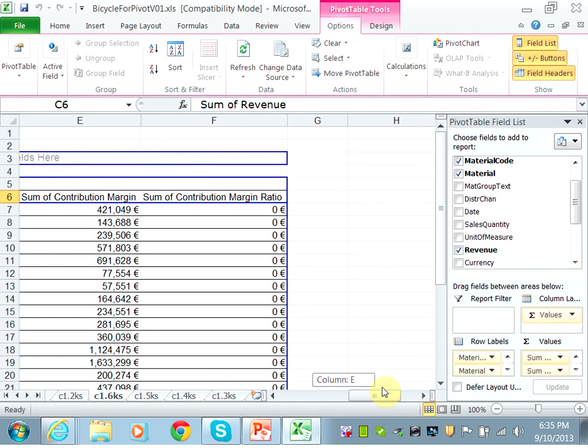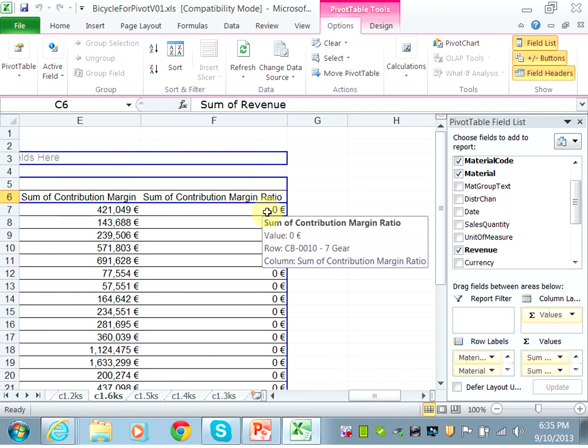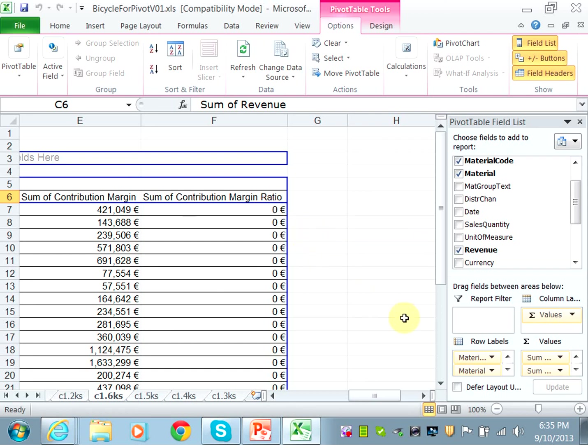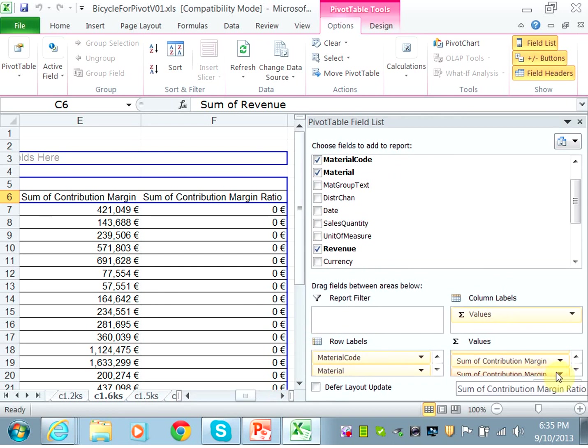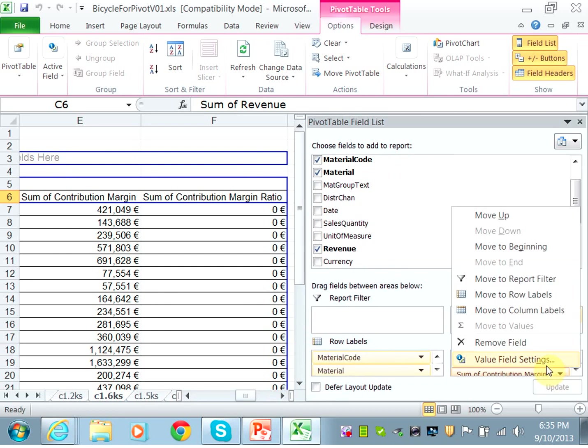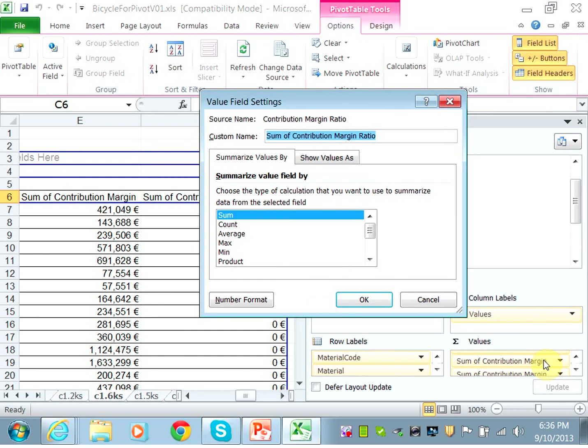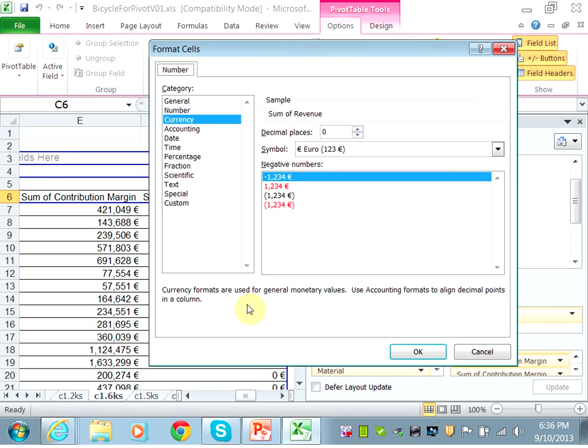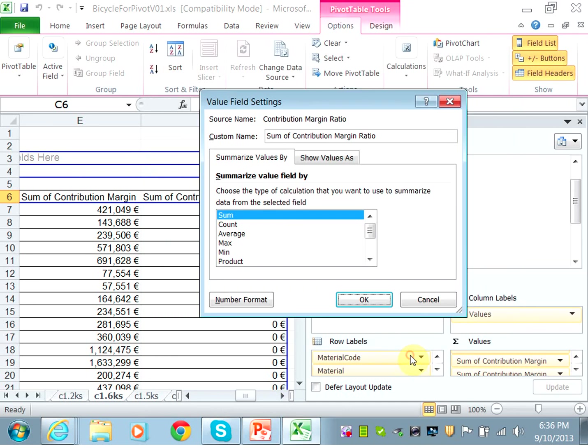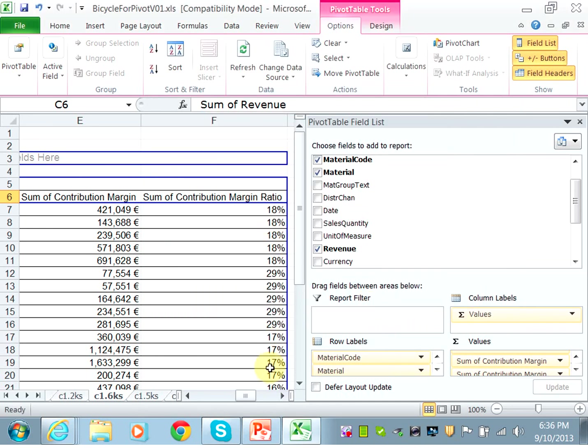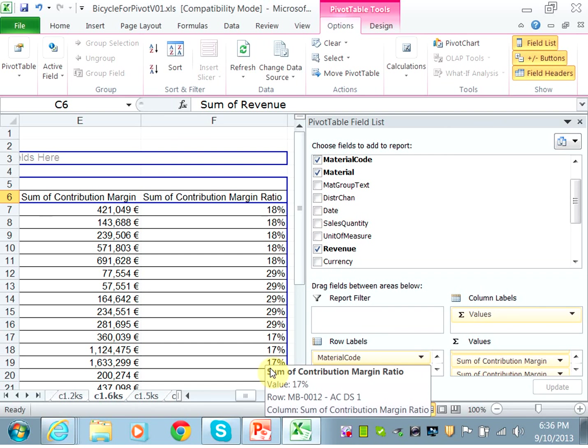You have a contribution margin ratio, but it's showing zero. Why is it showing zero? So I have formatted it as a currency, and I said no decimal places. So I have to change the format to a percentage. So you need to make that bigger so you can see where is the contribution margin ratio. It is this one. You need to choose the value field setting and say that this is not a currency, it is a percentage. So now I have the percentage for the contribution margin.